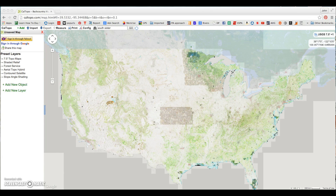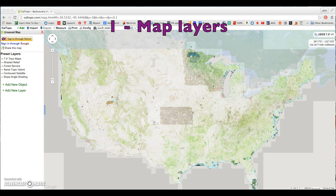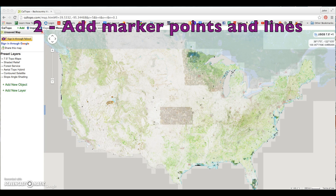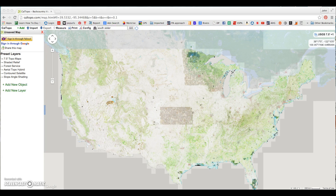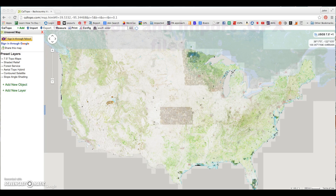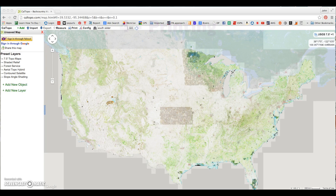Our video will cover four main aspects of the software. One, map layers. Two, adding marker points and lines onto your file. Three, importing and exporting a GPX track. And four, printing. Let's get started.